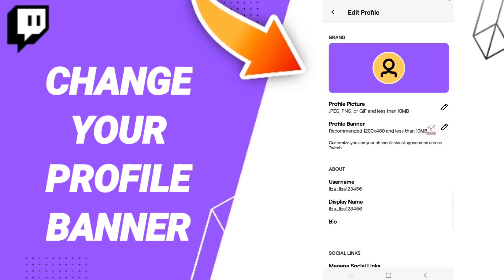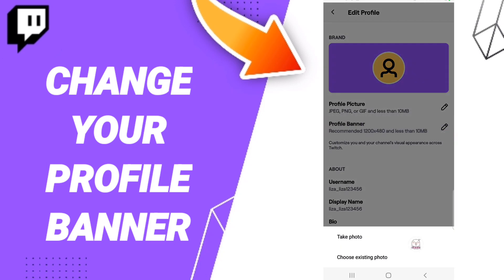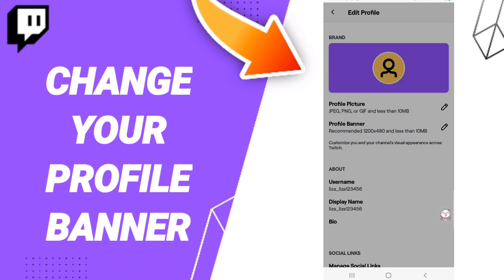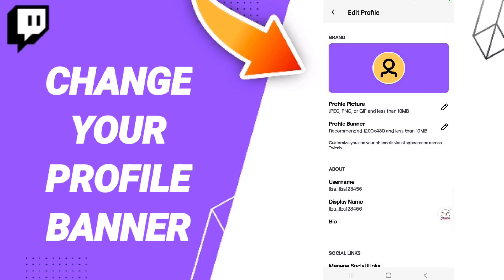Here we click on profile banner, and here as you see, you can choose an existing photo or take a photo to change your profile banner on the Twitch application.